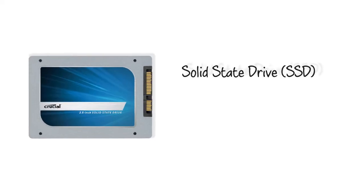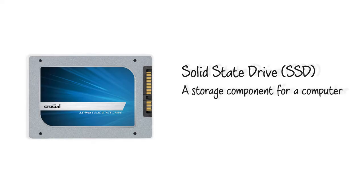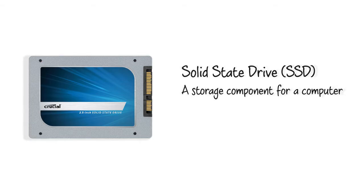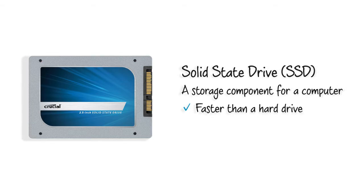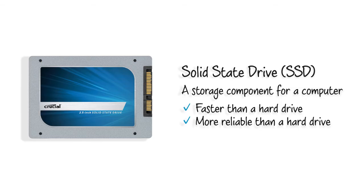A solid state drive, or SSD, is a storage component for your computer. It's similar to a hard drive, except it's a lot faster and more reliable.